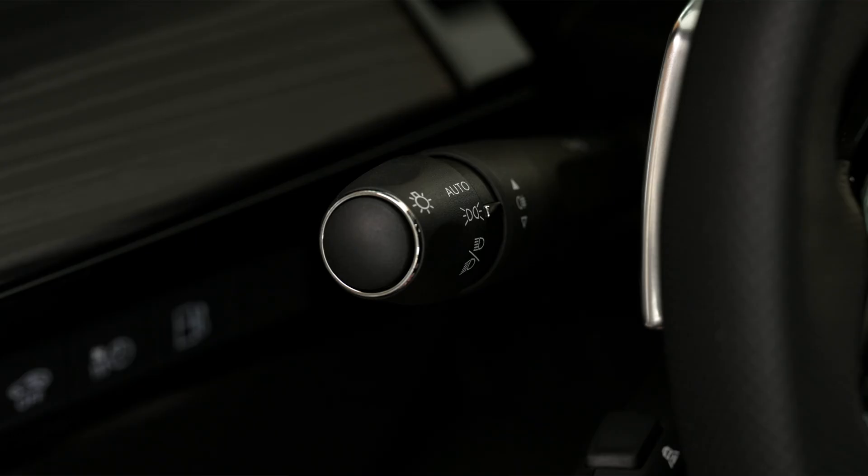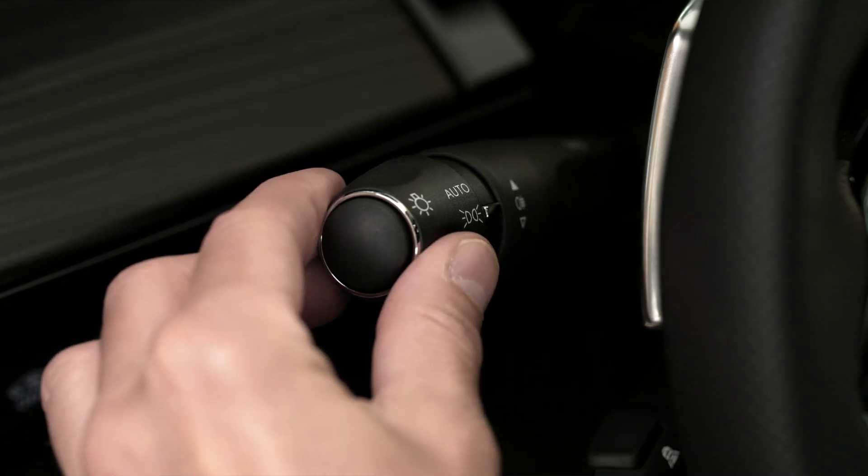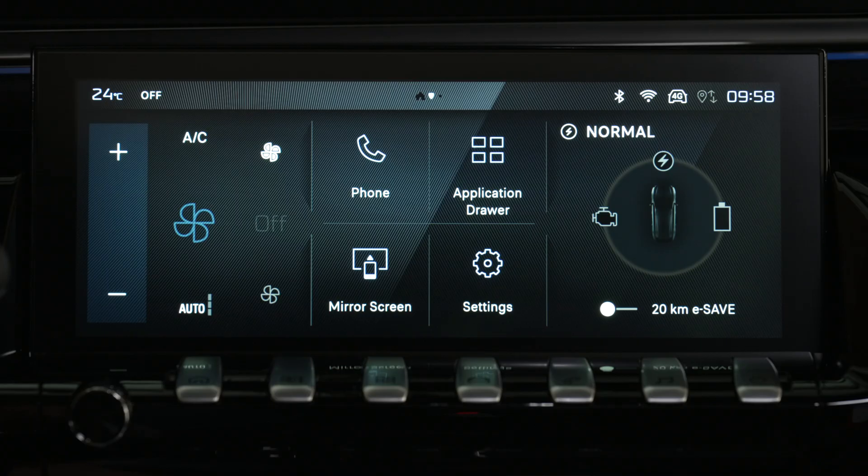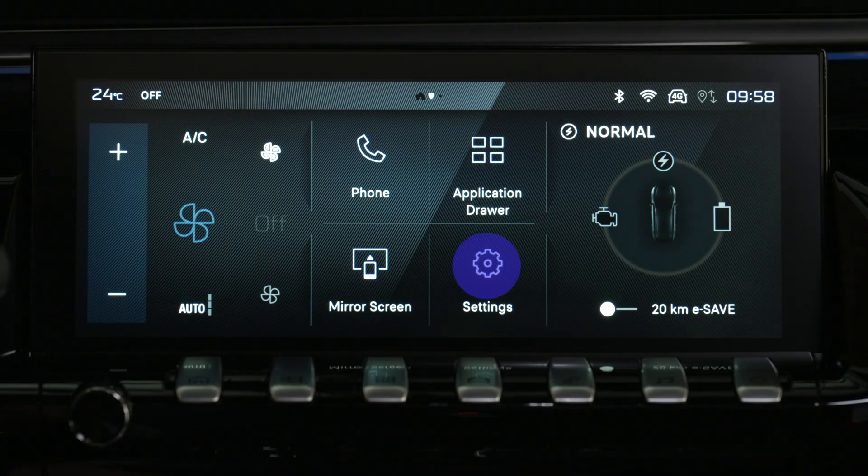The adaptive frontlight system is a function that includes several lighting modes, specific to each driving situation. The intensity and beam width of the main spotlights and modules vary. To activate or deactivate the function, switch the lighting control to auto. It can be configured using the application settings, then vehicle, on the touch screen.